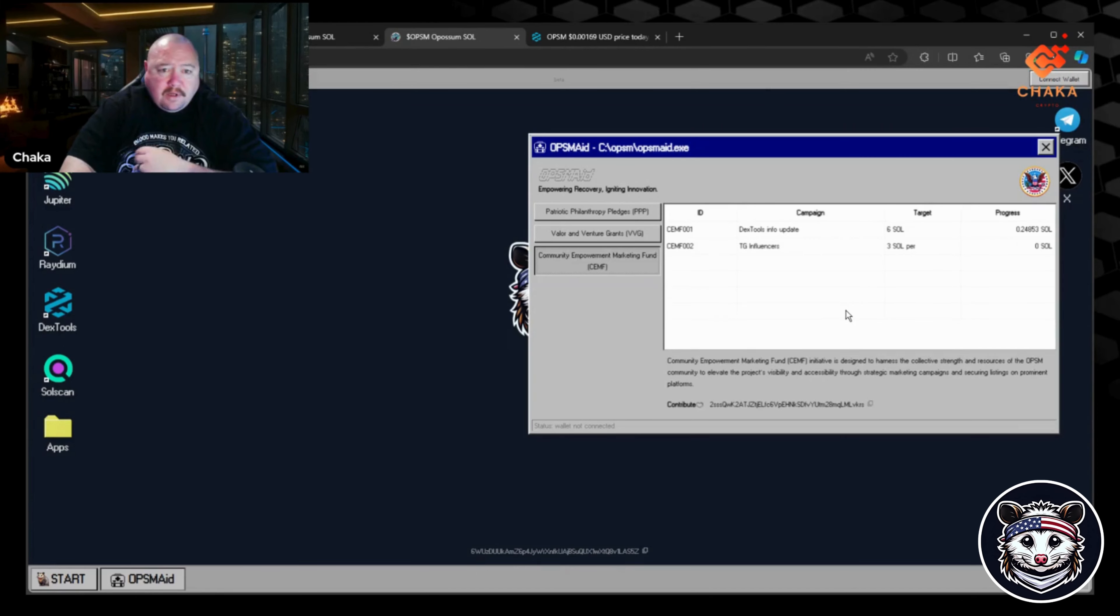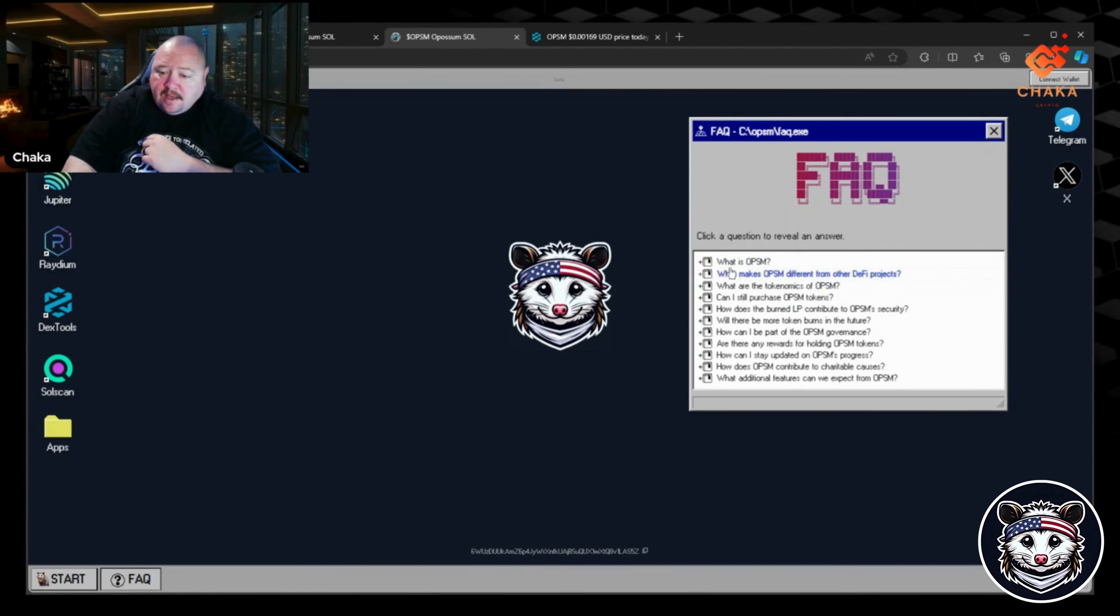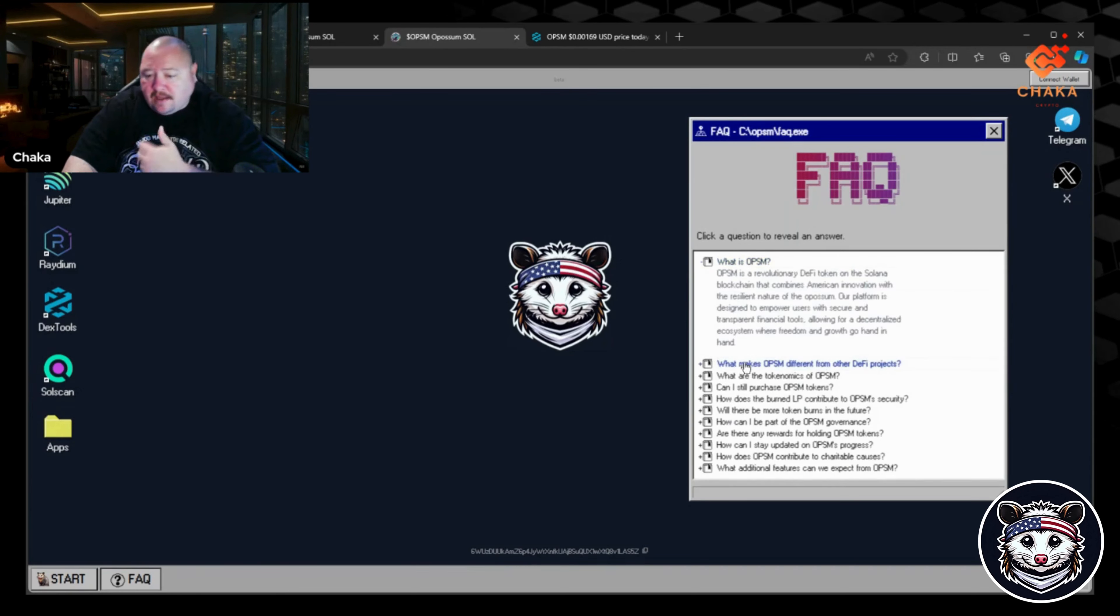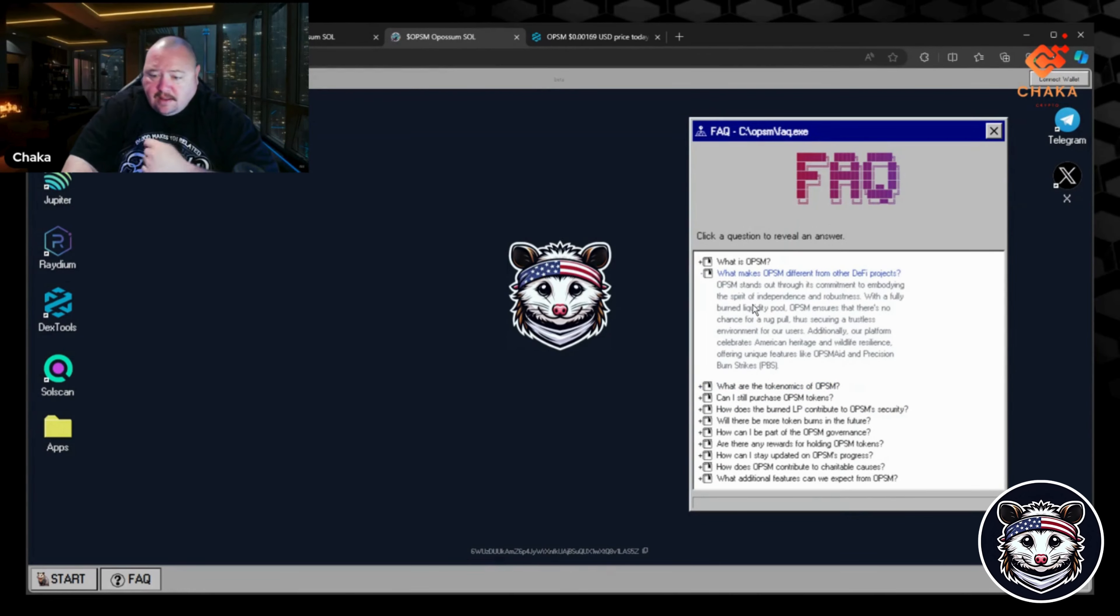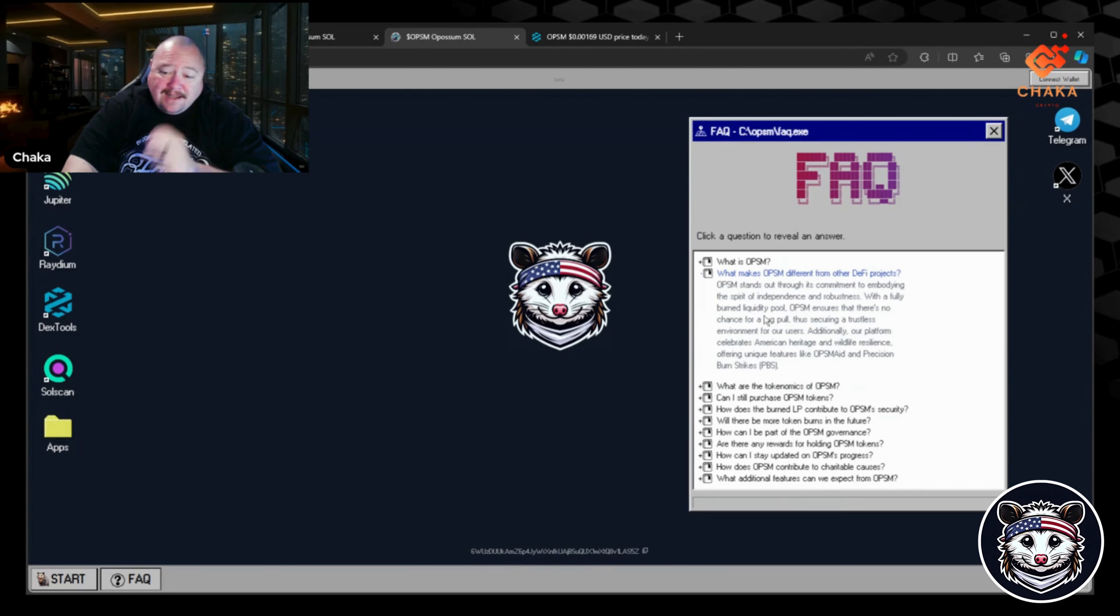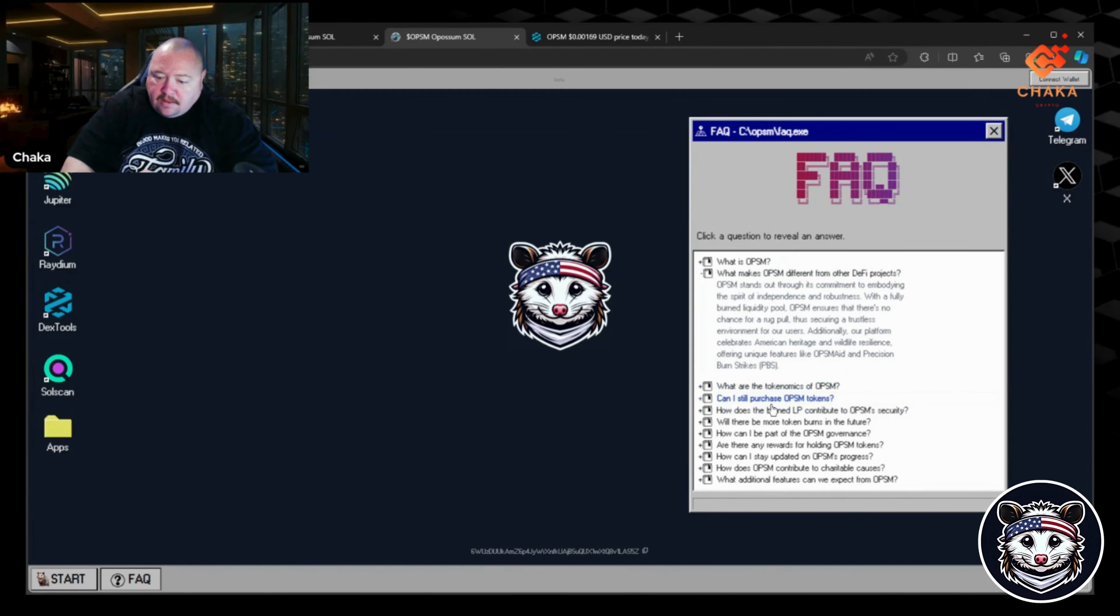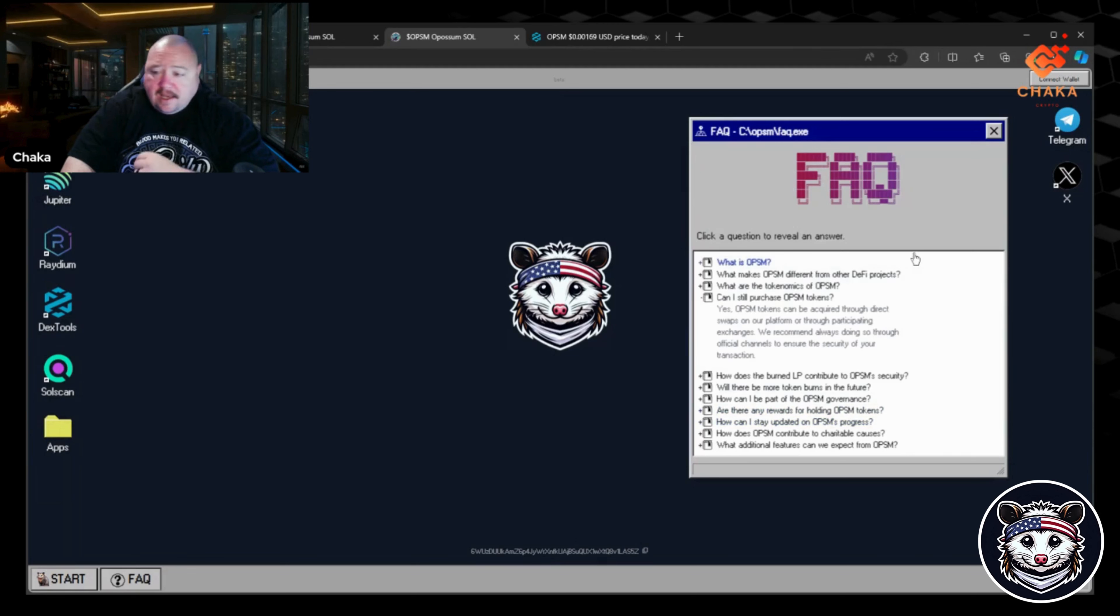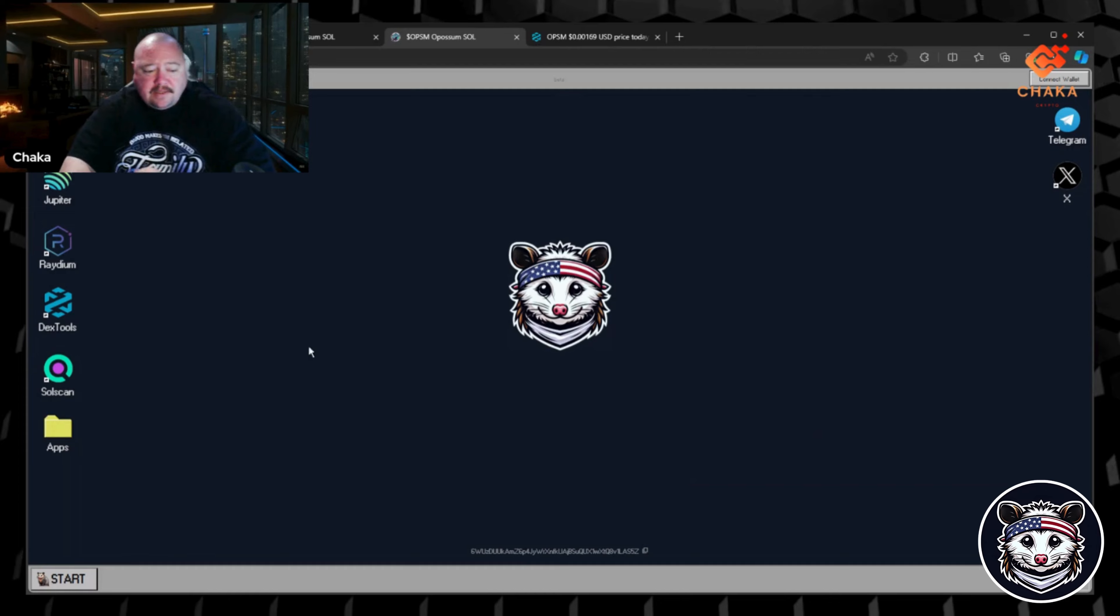Then you have the FAQ section. They have 'What is OPSM?' If you click on that it'll tell you what it is. 'What makes it different than other DeFi projects?' Possum stands out through its commitment to embodying the spirit of independence and robustness. I like that word robustness. Goes to the tokenomics, 'Can I still purchase tokens?' A lot of the frequently asked questions. If you have any questions, check here before you go into the Telegram. You might find an answer.